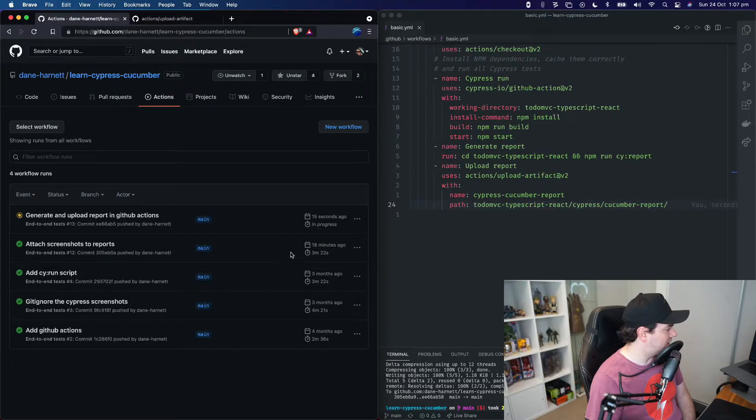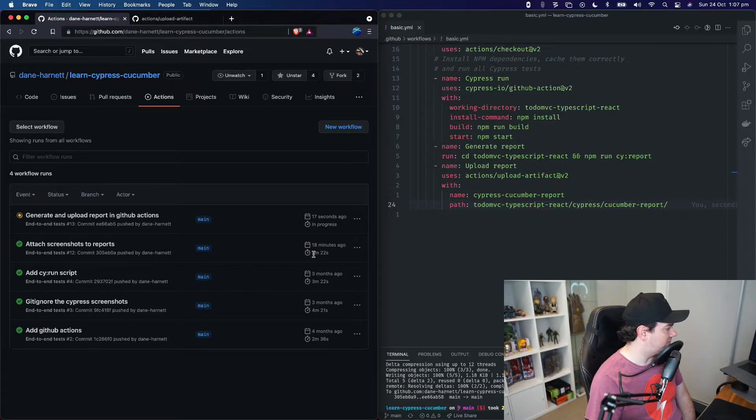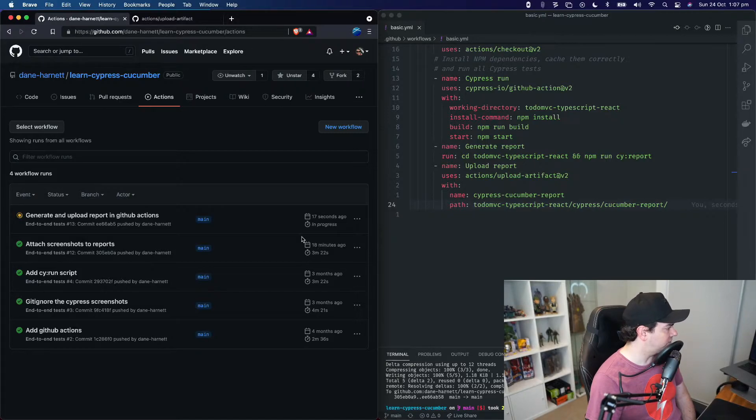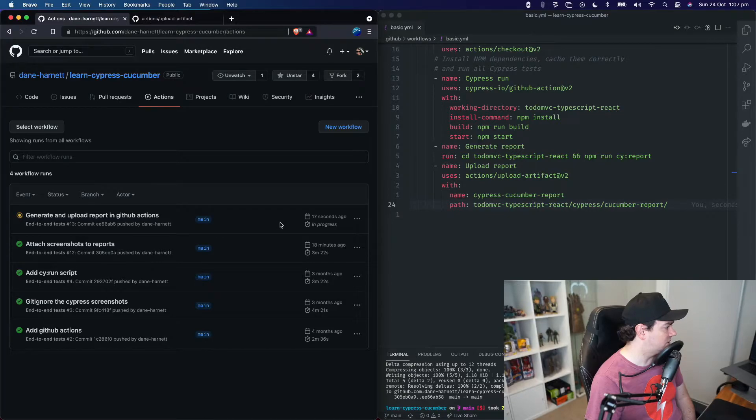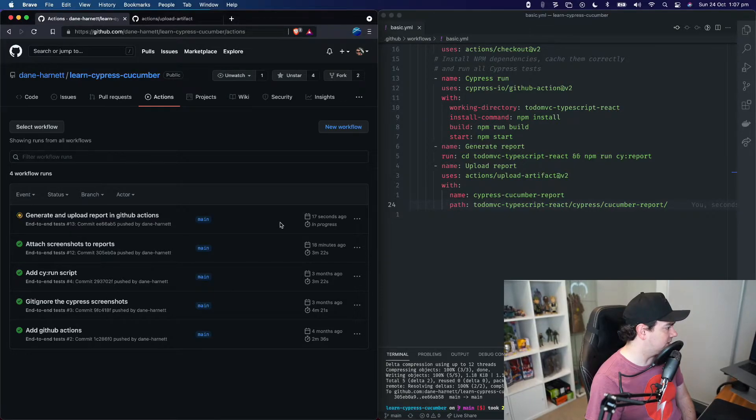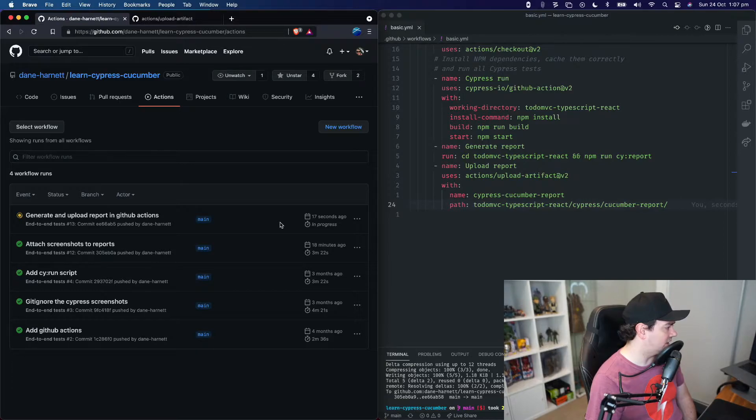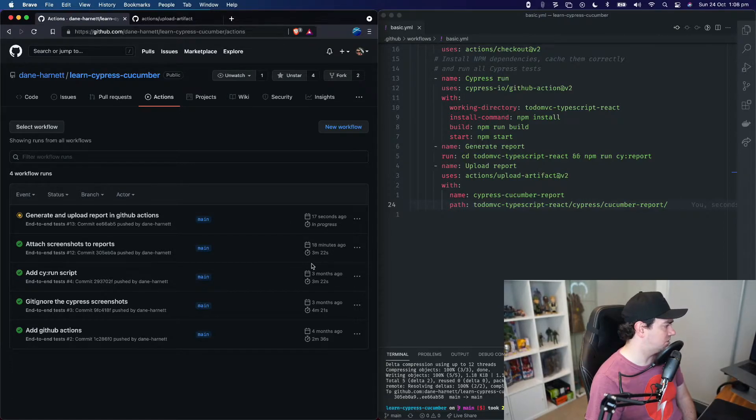Okay, so as we can see, previous runs of the job take about three minutes and 20 seconds. Most of that time is actually executing the tests, and the extra steps that we just added only take a few seconds. So while those three minutes run,